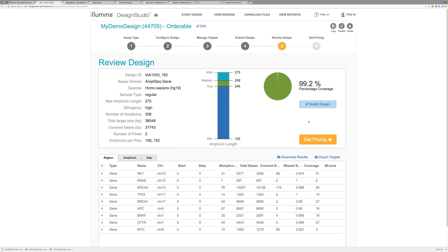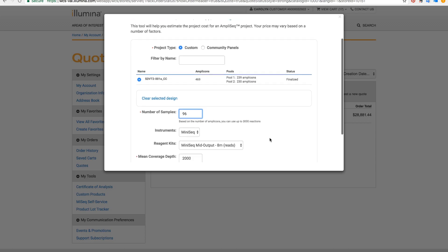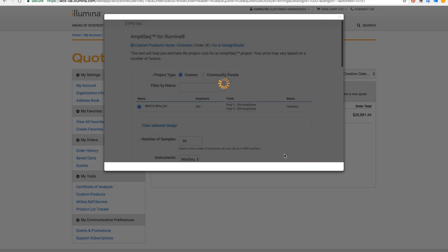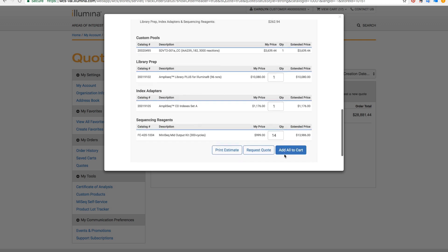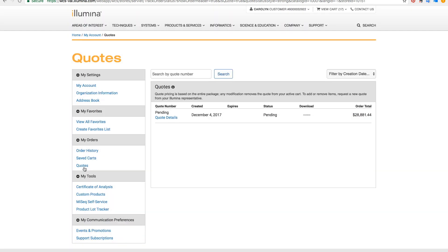If you're happy with your design, just click the Get Pricing button. This takes you to your My Illumina account, where you will get a pricing estimate for your project needs. You can add all to cart and checkout directly, like with any other Illumina product, or you can request a quote. Your quote will be generated within one to two business days. When your quote is ready, you will be able to redeem it from the Quotes section in your account.